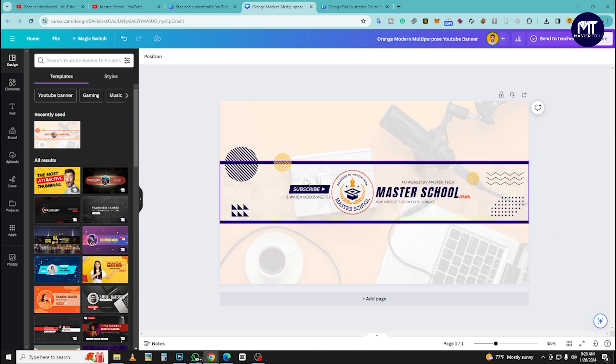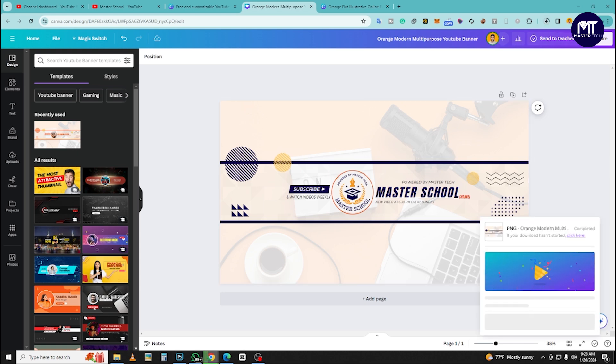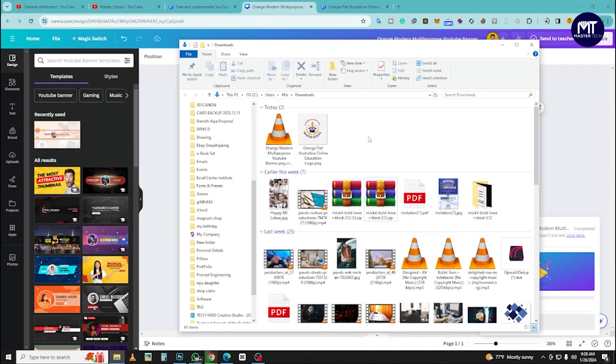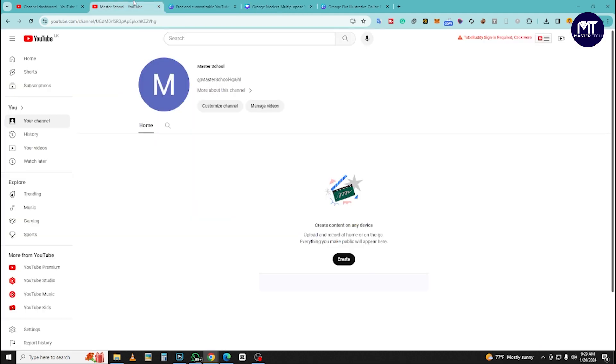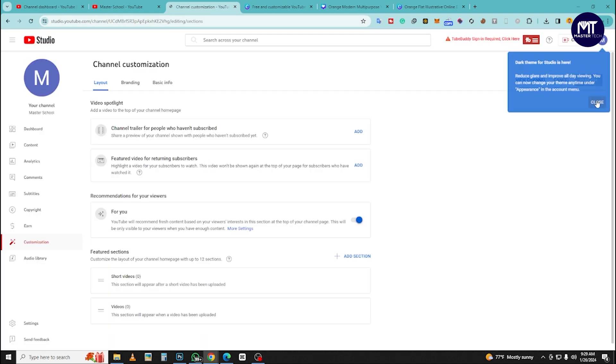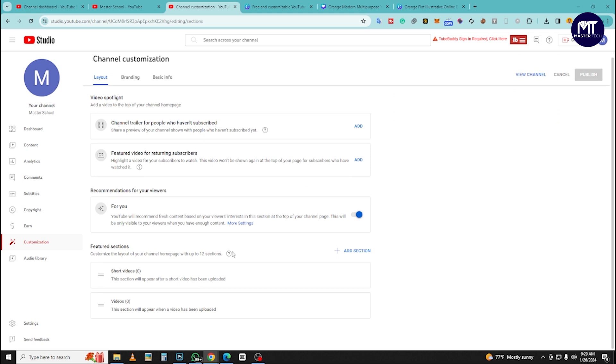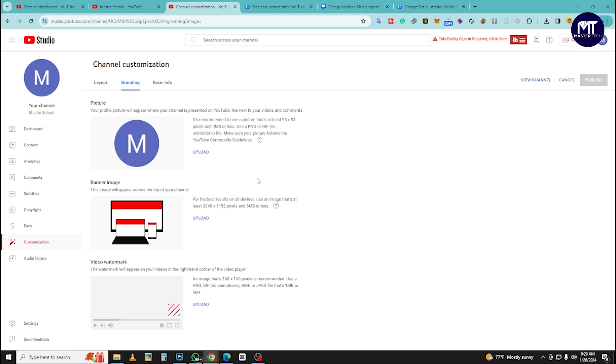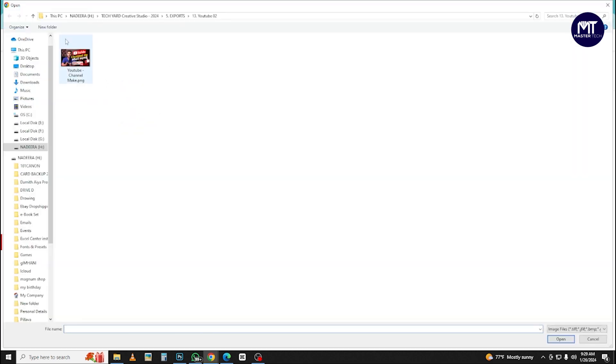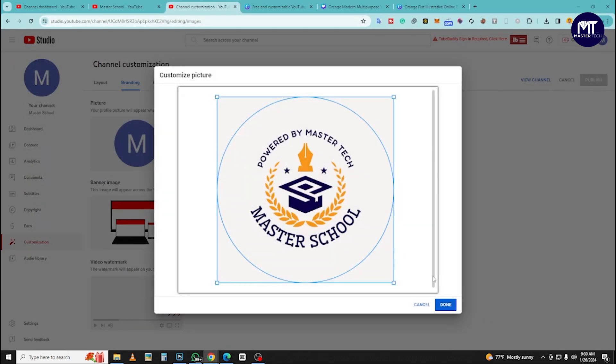Then we will get the logo and the banner. We will download it and customize the channel. In the YouTube Creator Studio you can customize the video, add a custom logo, and change things while the video is done. Now we will open the customization tab, upload a profile picture, and crop the logo.